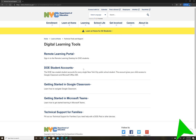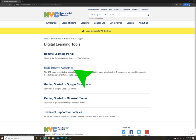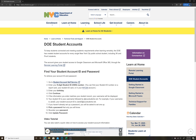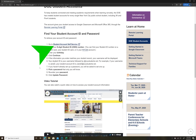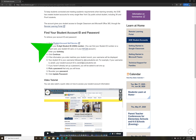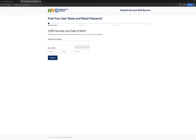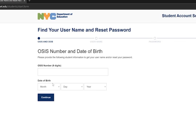Once there, you'll see a section that says DOE Student Accounts. In there, it'll show you how to get to the DOE Student Account Self-Service. Go to where it says Student Account Self-Service and click. Once there, it will ask you for your student's ID number and the student's date of birth that is on record for the Department of Education.